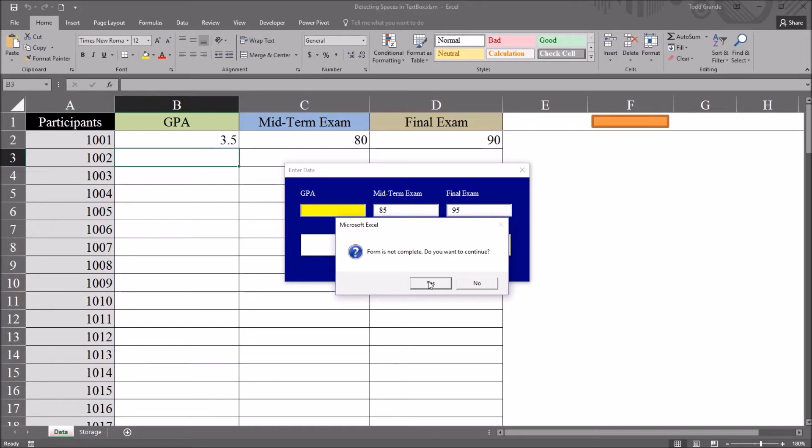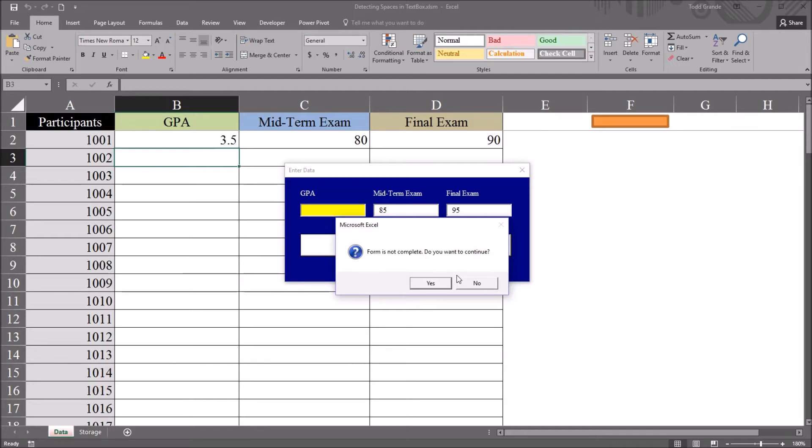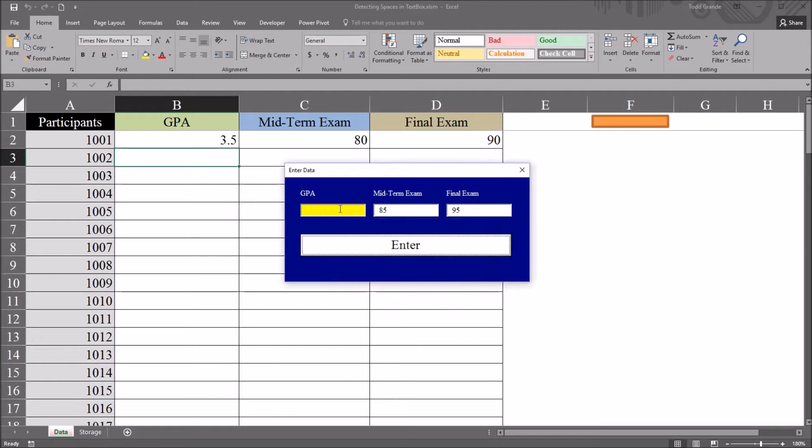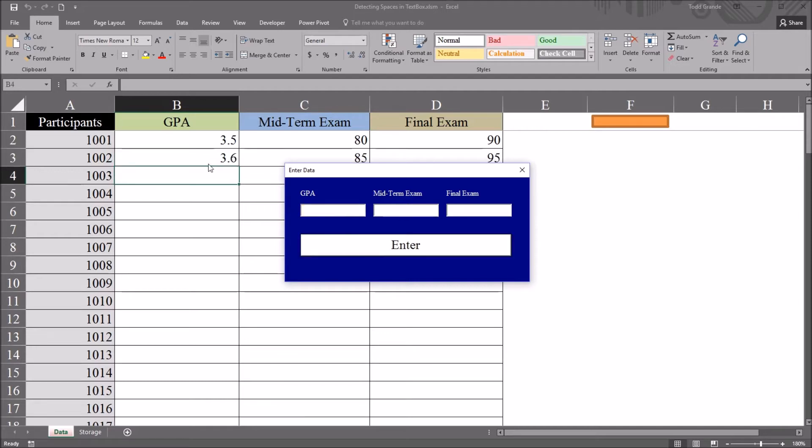If we intended to do this we would click yes and it'll just populate the midterm and final exam. If we did not intend to do this we click no and it gives us an opportunity to populate GPA. Let's click no, go back and put a GPA of 3.6, click enter and now it populates the cells accordingly.